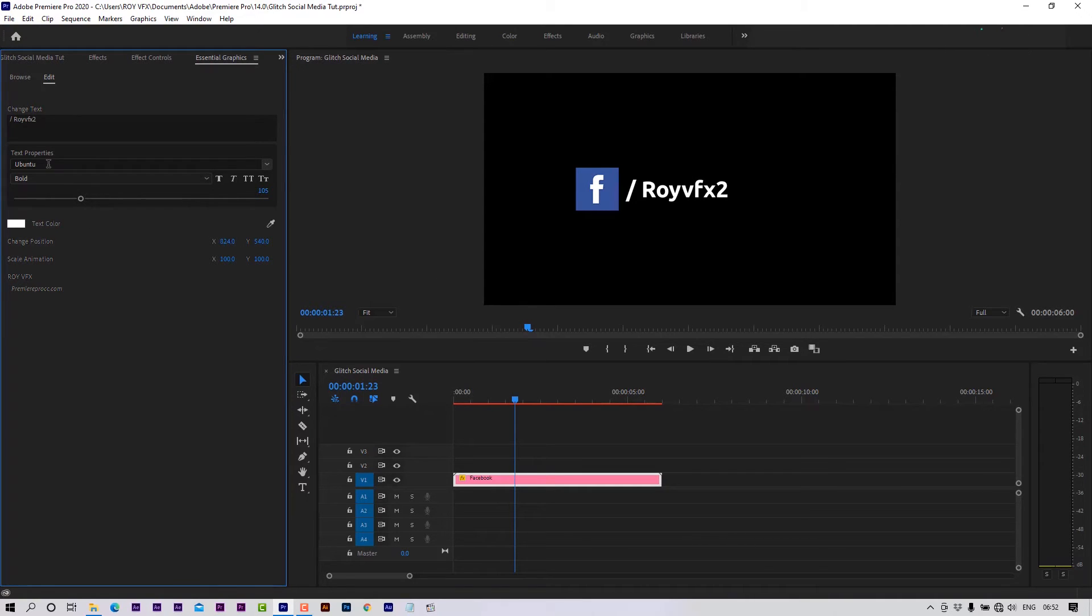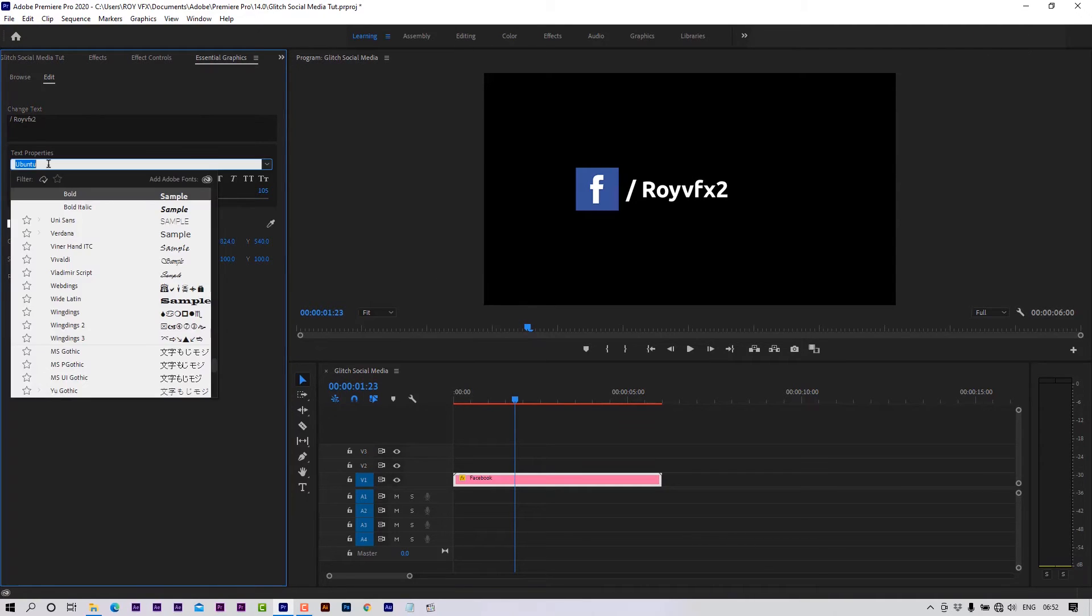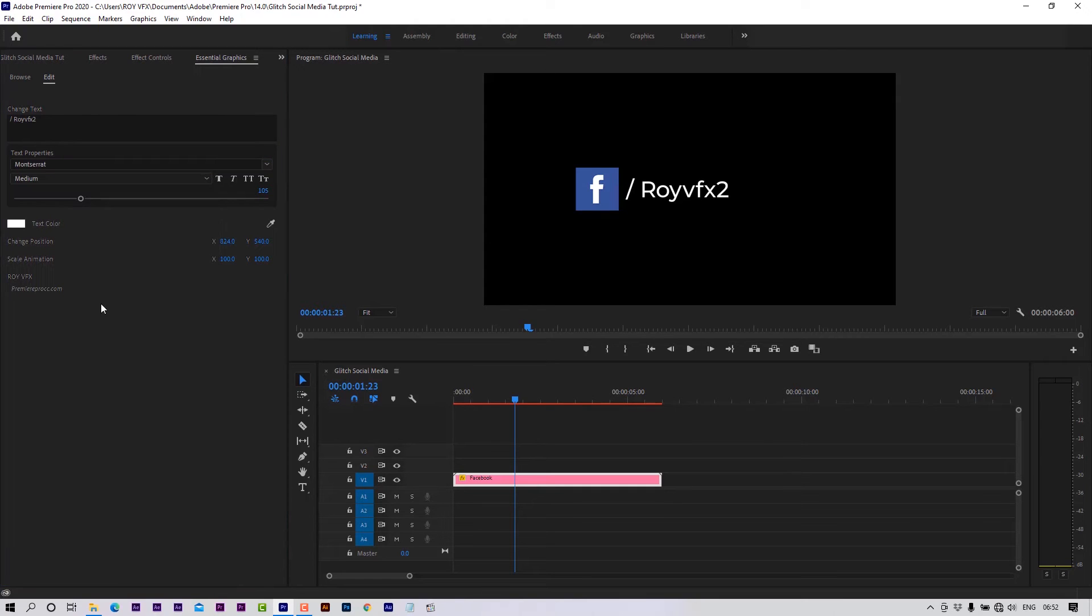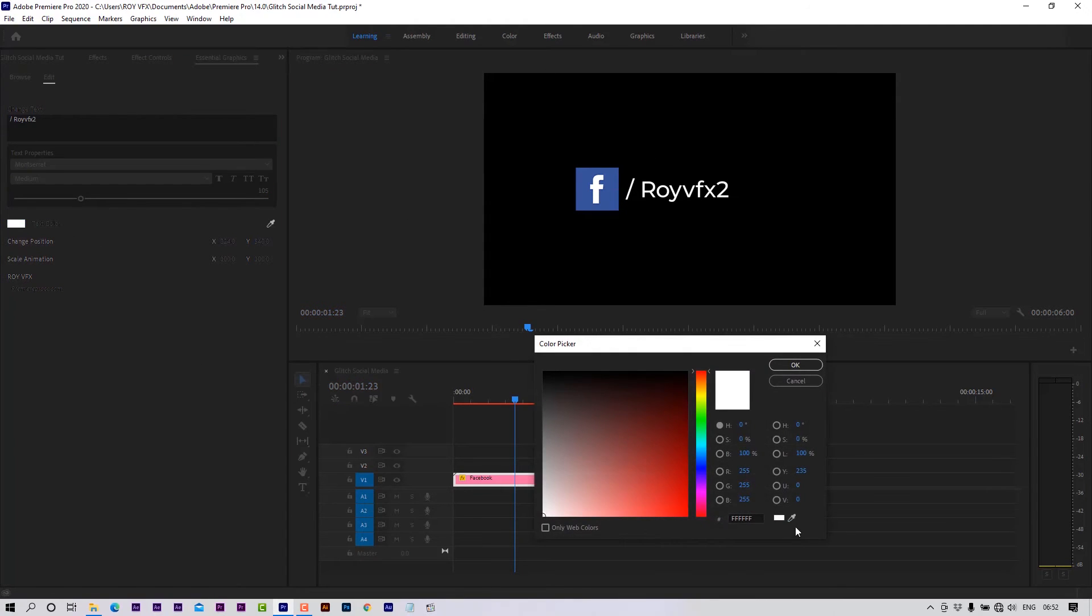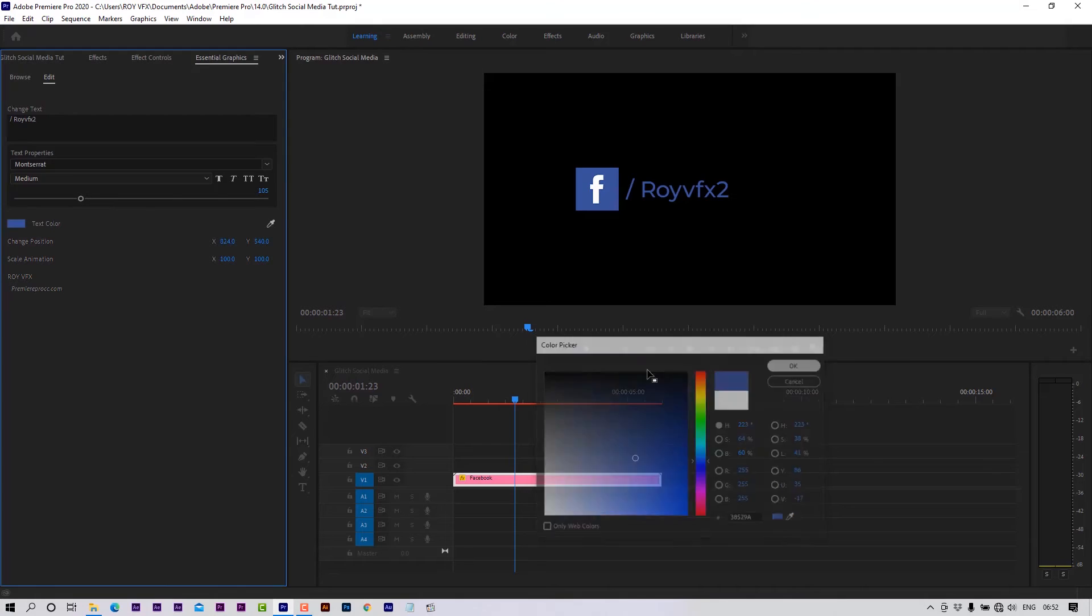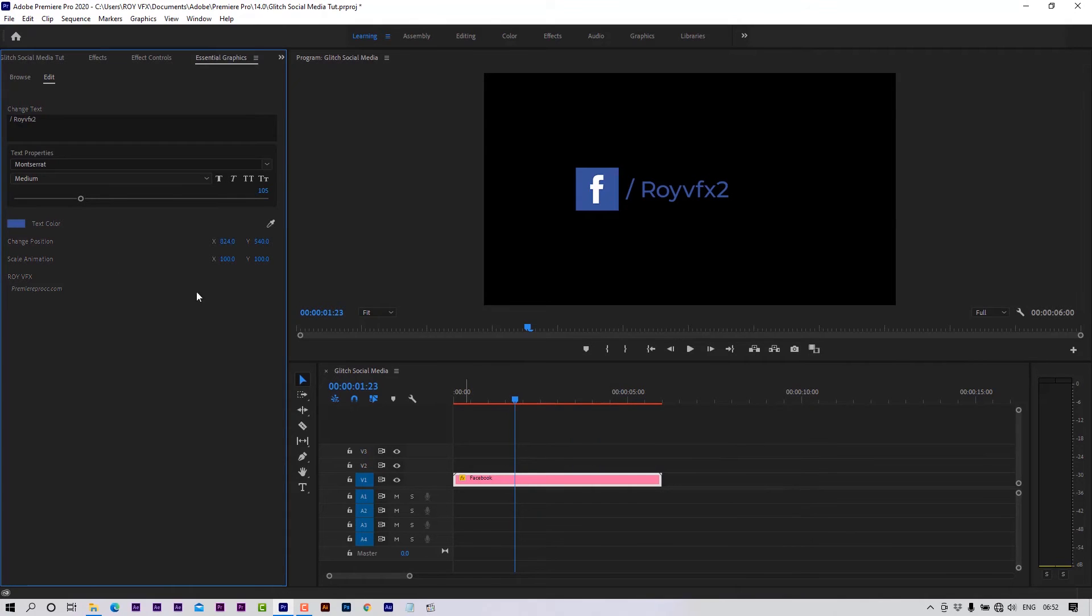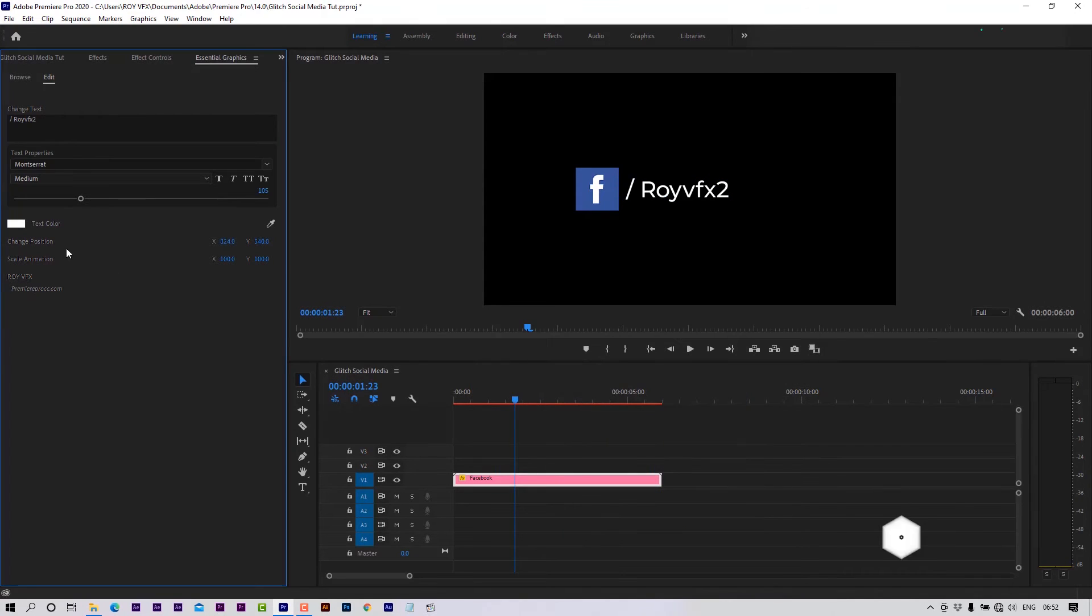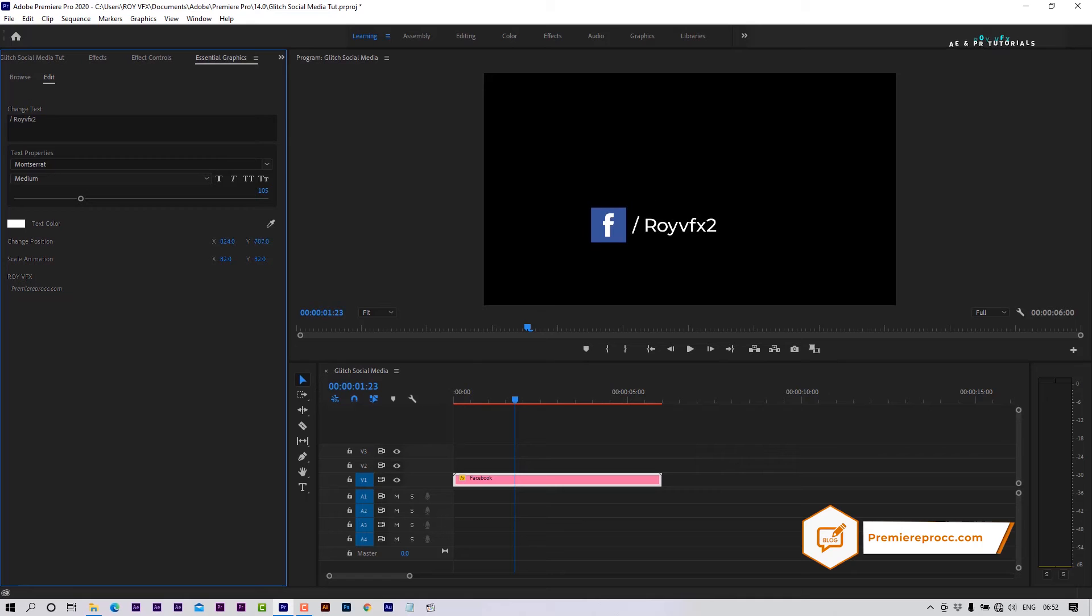Change font here. Here you can change text color. Change position and scale from here.